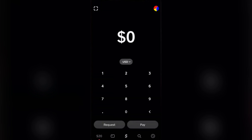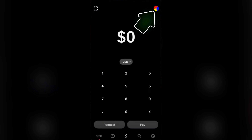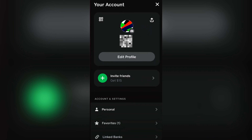Hey guys, what's up? It's your boy Josh back again with another video. For today we're going to be linking our Wells Fargo bank account to our Cash App. To do that, just open your Cash App and tap on the profile icon as shown on your screen. The next steps are fairly easy.